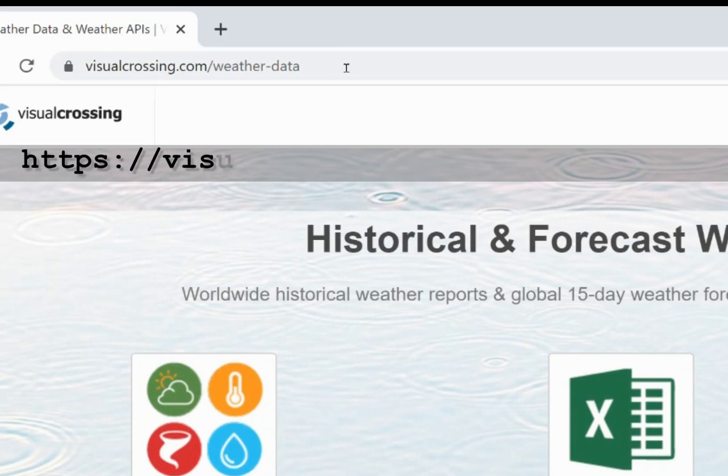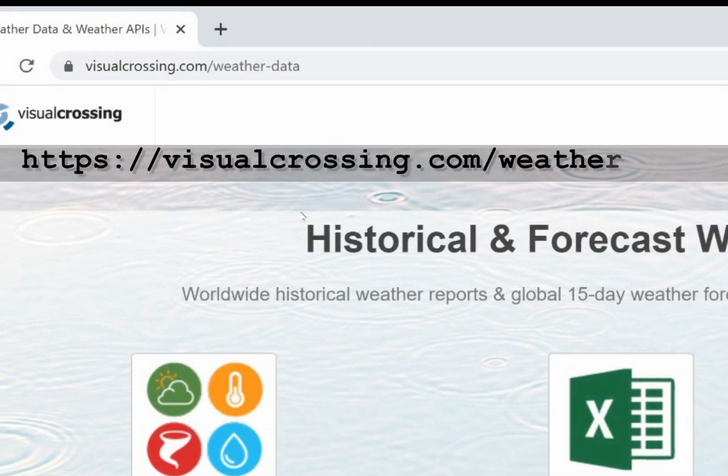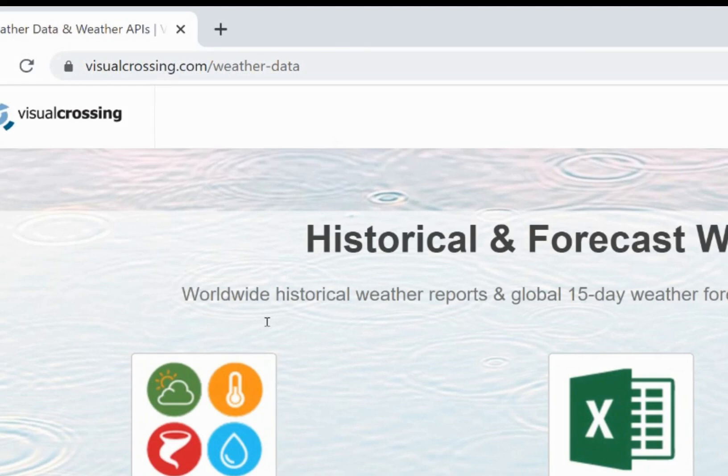Today I'm going to show you how to load historical weather data into any application that can consume the results of an OData query. OData friendly applications include many business intelligence and analytics tools.